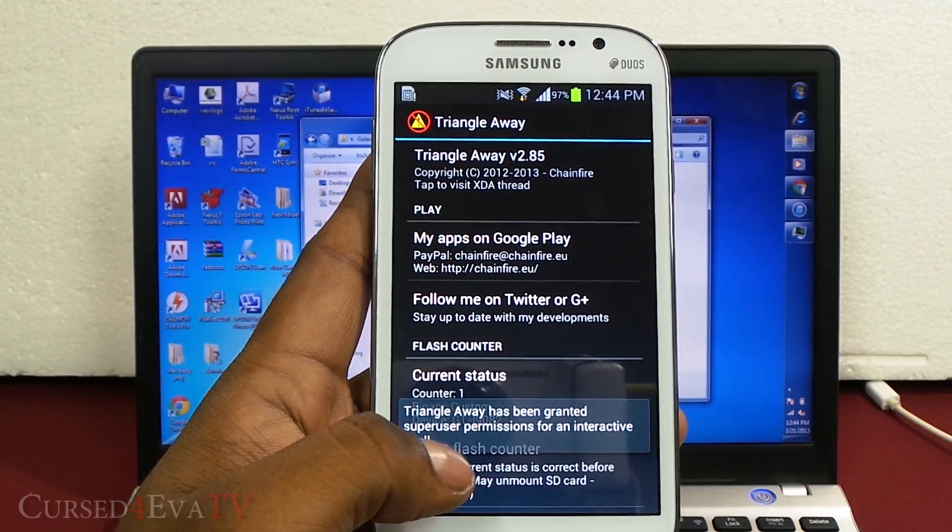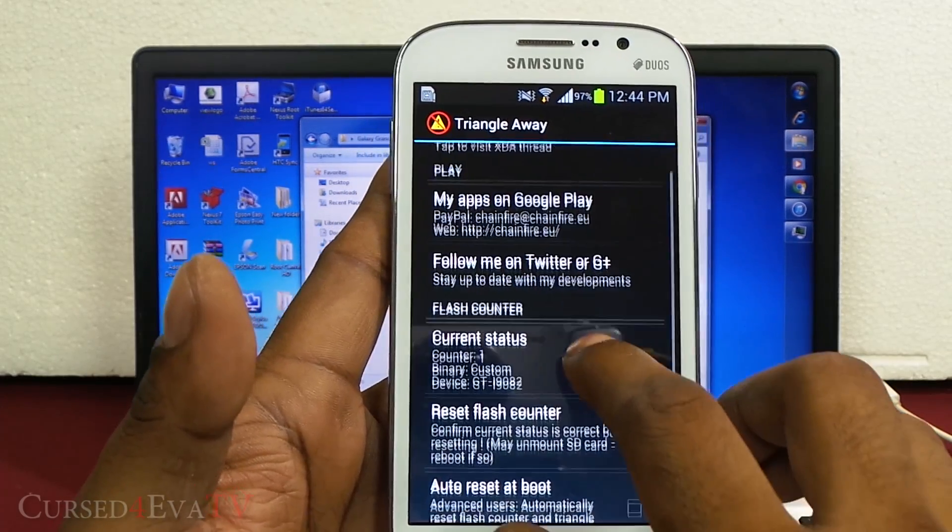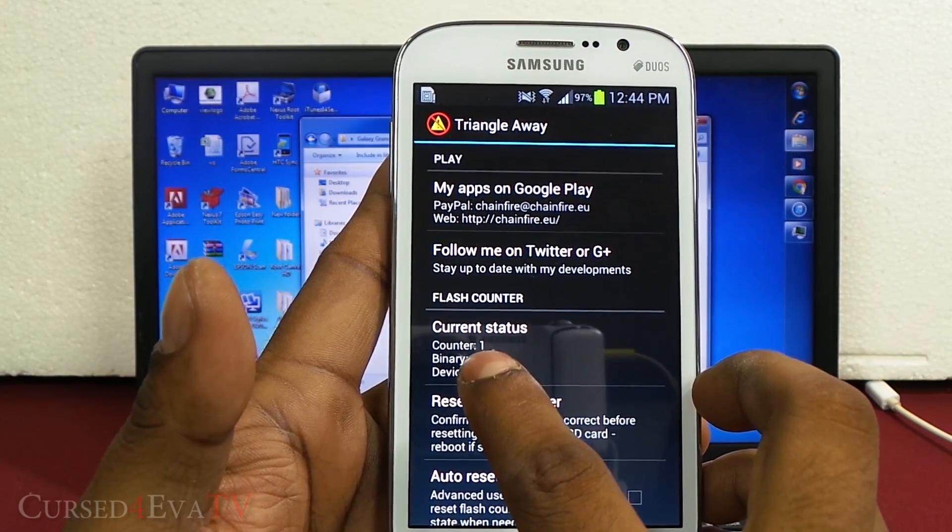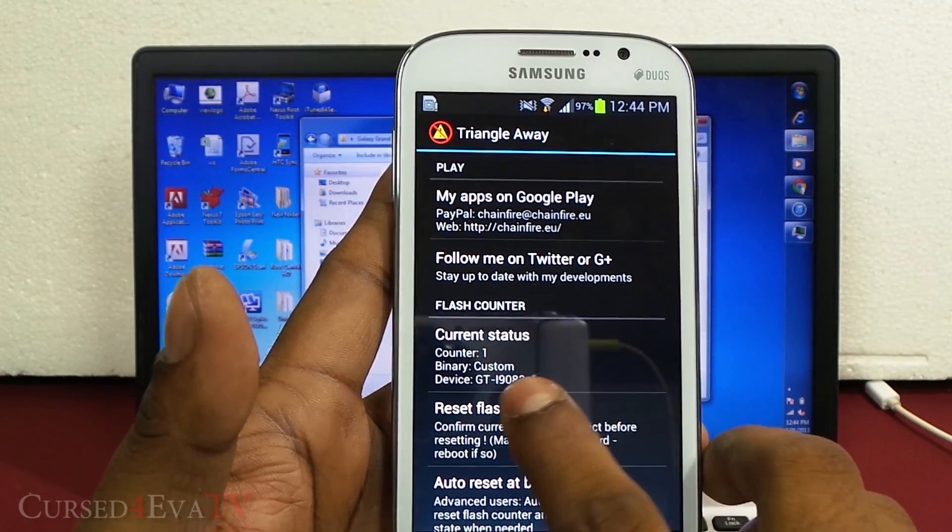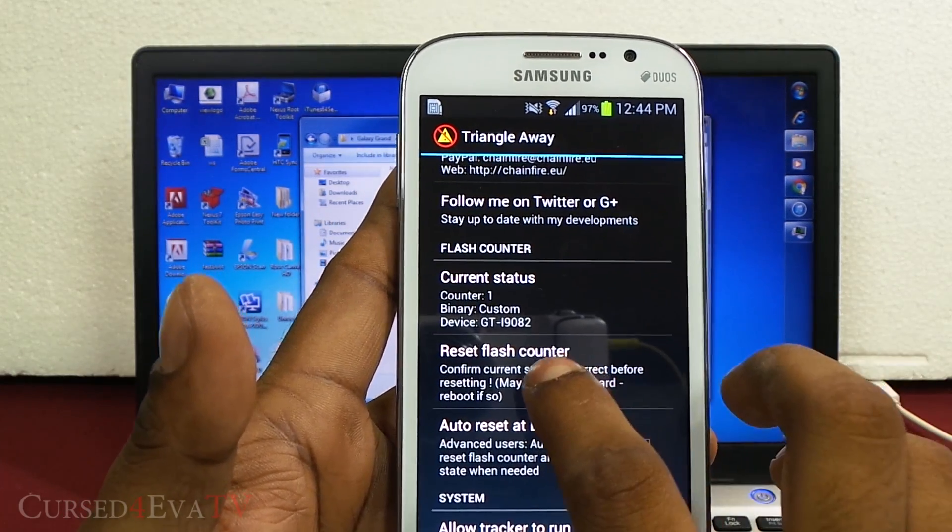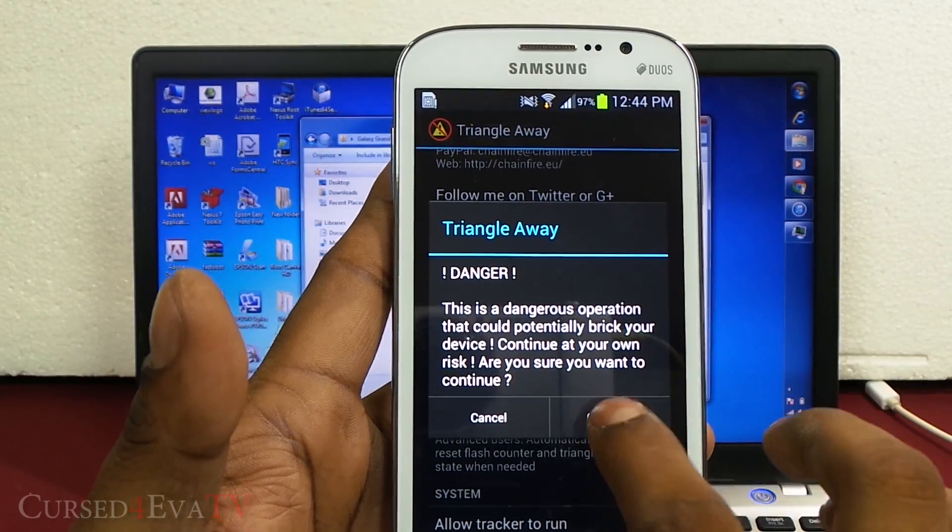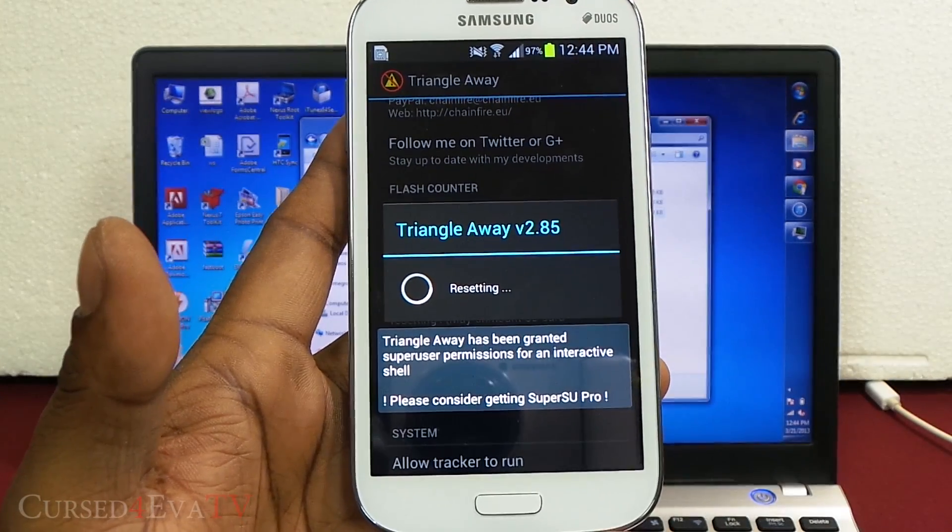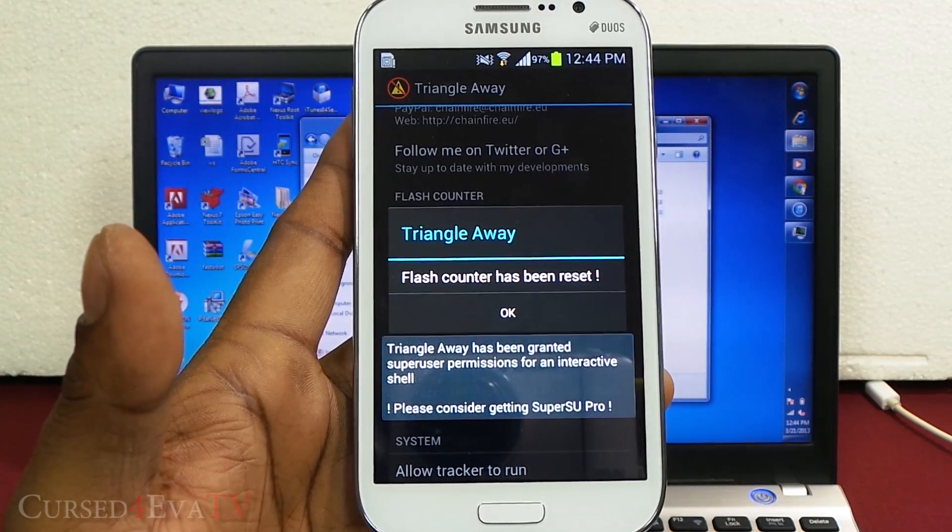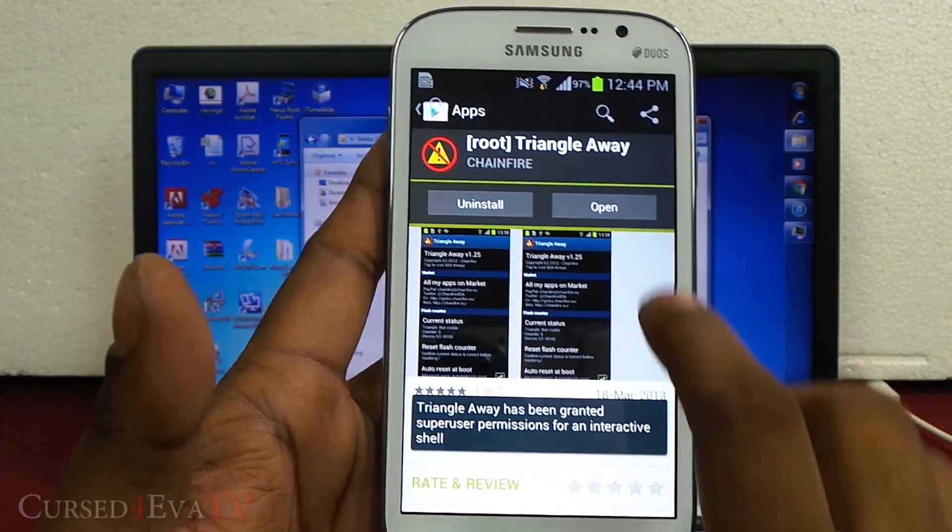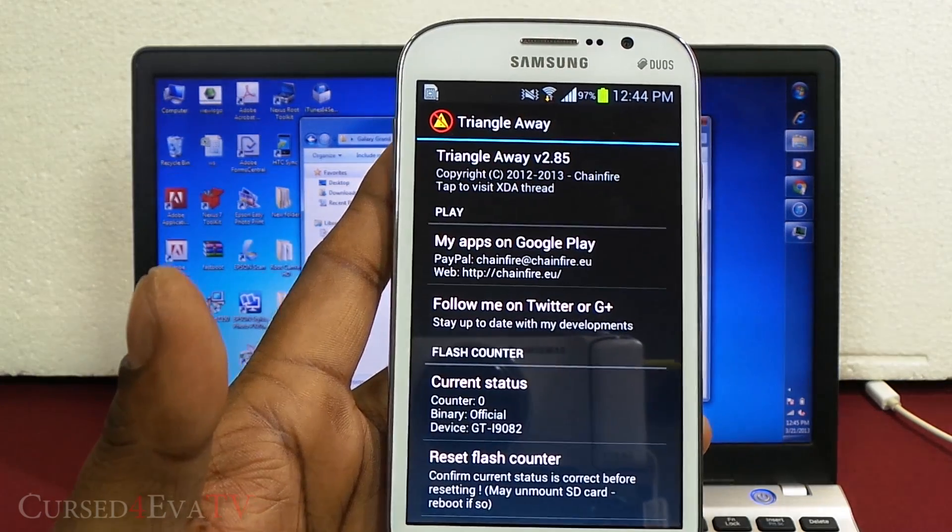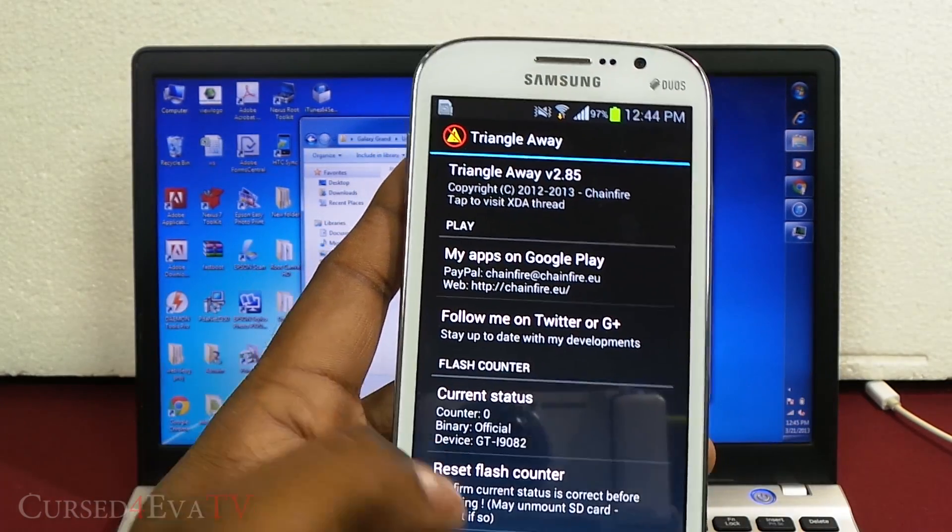Make sure you have the latest version and open it up. You will be asked for super user privileges, just hit grant. Now you will see your current status. If it says counter zero, then you can skip this step. But if it says one or anything higher, just hit reset flash counter, hit continue, and wait for it to do its thing. Now open it up again and you see the counter is zero, the binary is official.